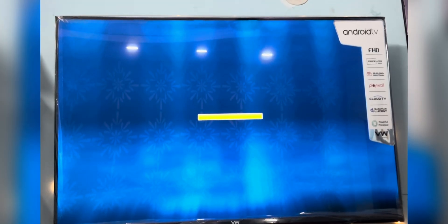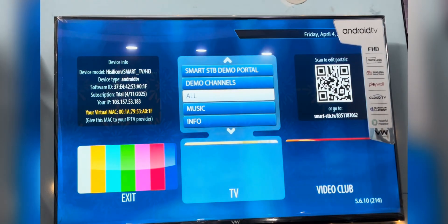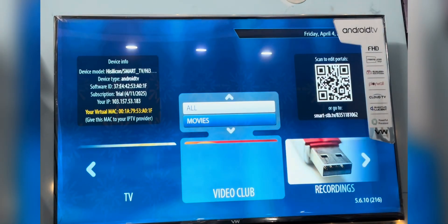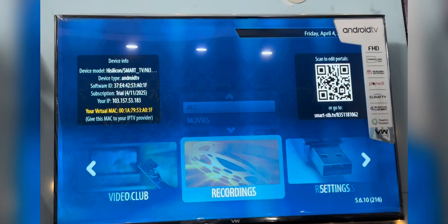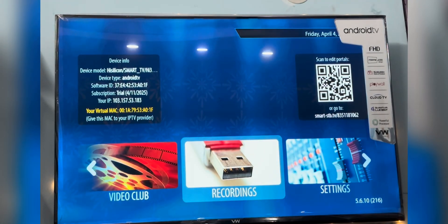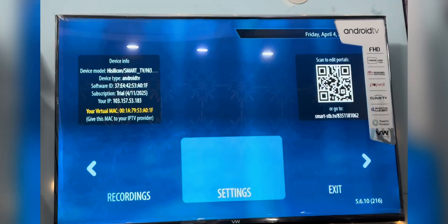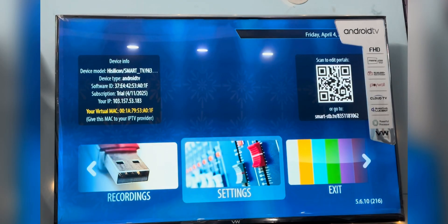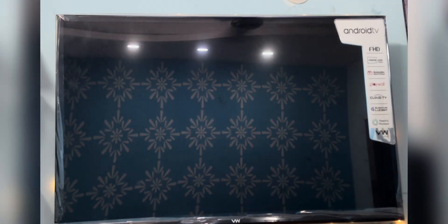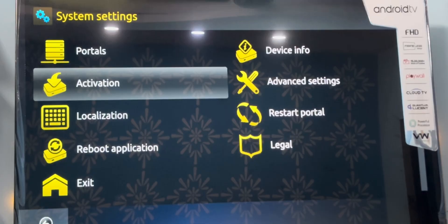We have to wait until the demo screen. When you reach the demo screen, press the right arrow key on your remote and go to Settings. The system settings page will open. Go to Activation.